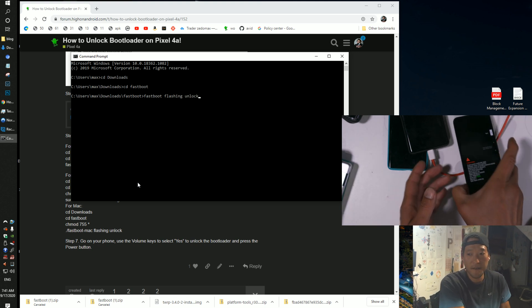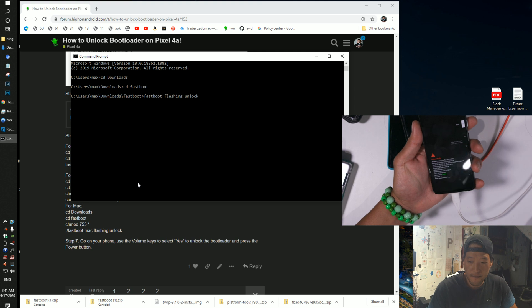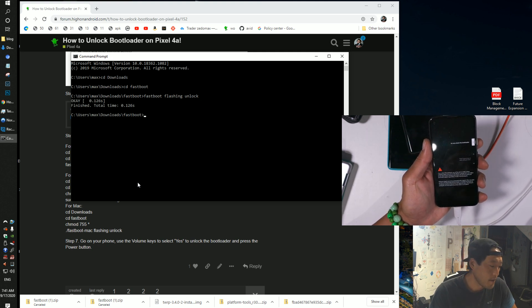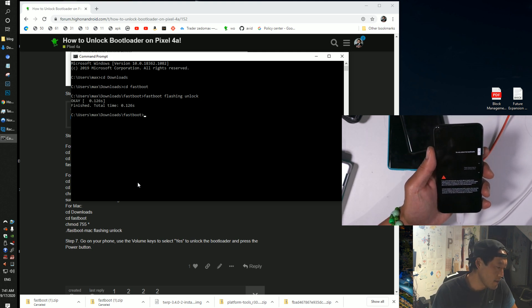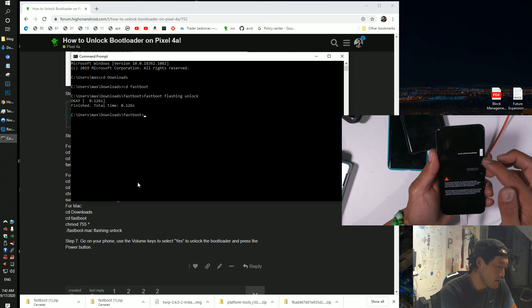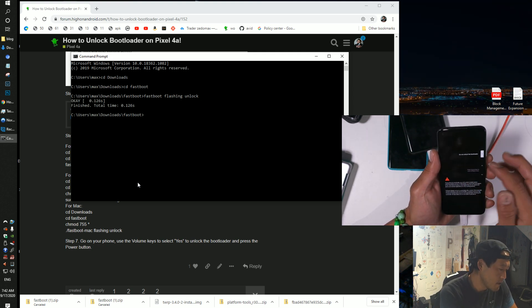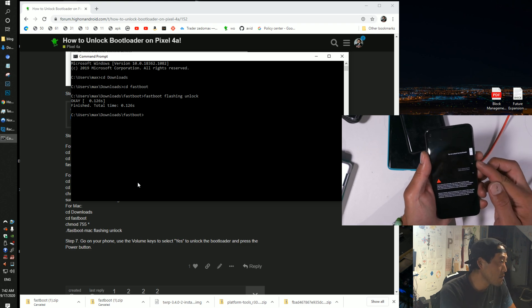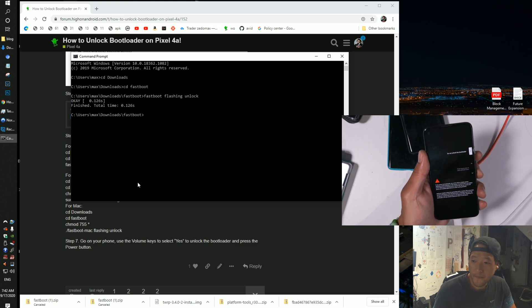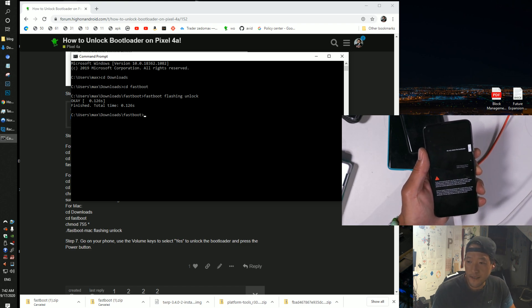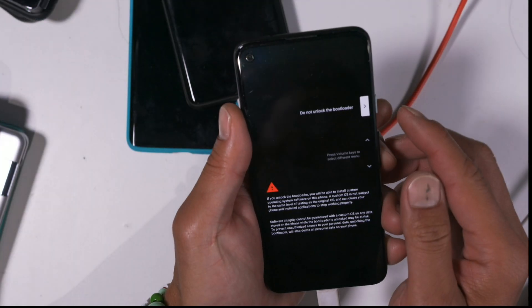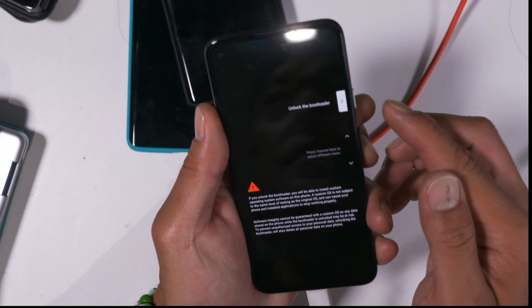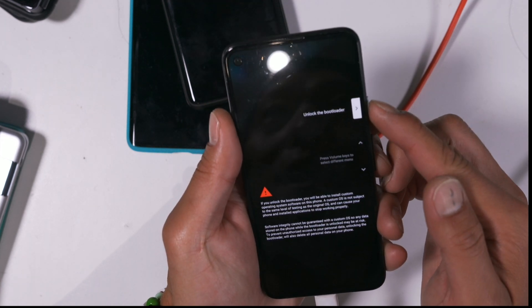This is how you unlock, and you will see here, you can go ahead and use the volume keys now to select, here we go, unlock the bootloader, and hit the power button.